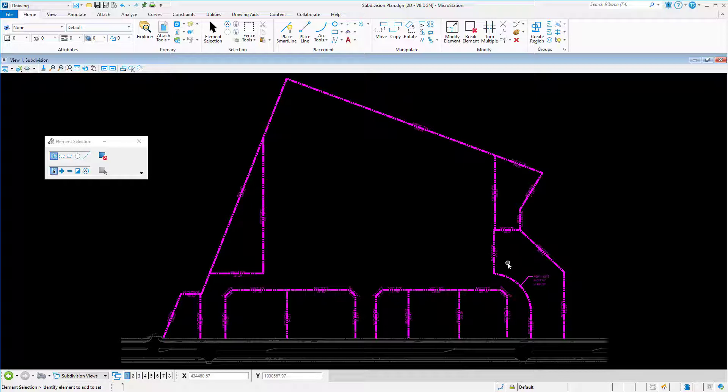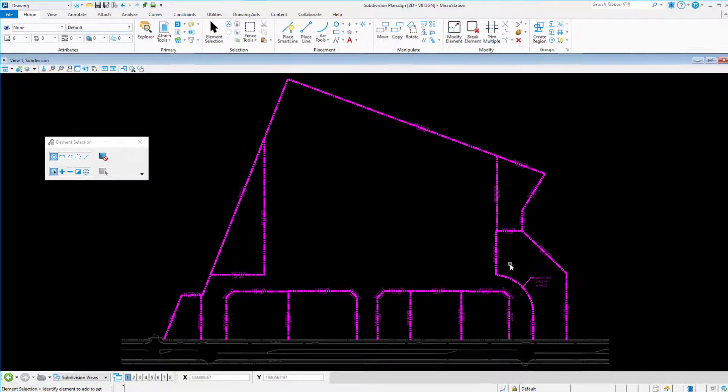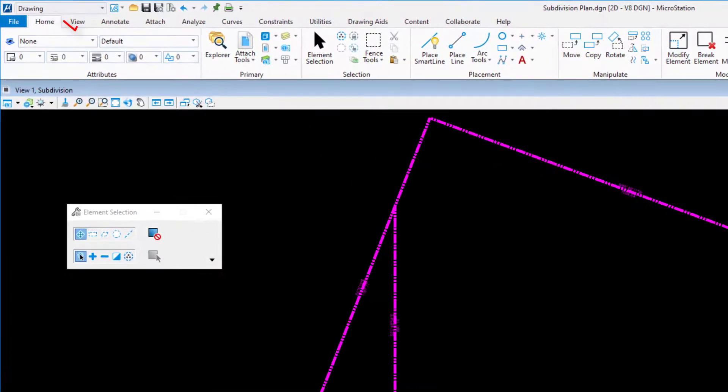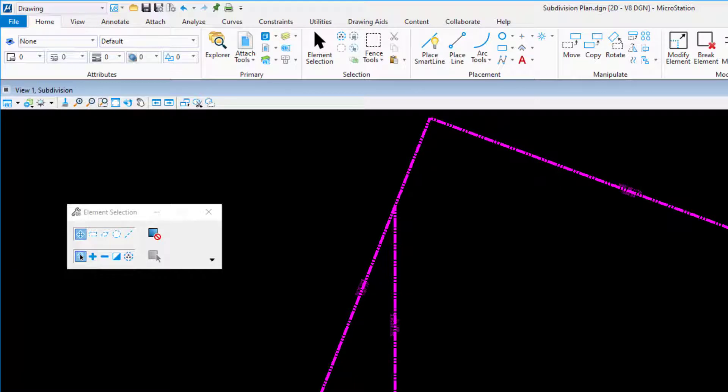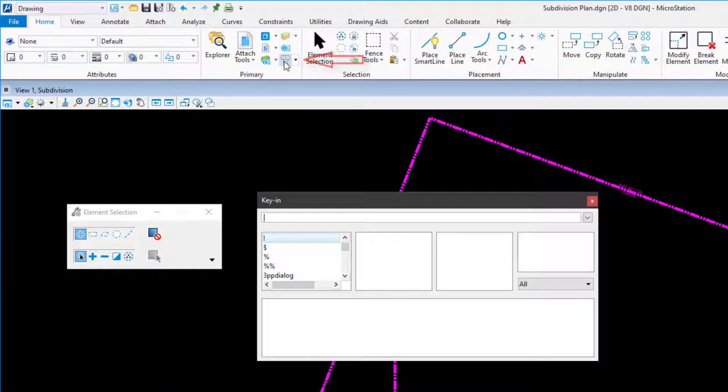To use the show configuration key in from within MicroStation, open the key in window. In the drawing workflow, this can be done within the ribbon from the home tab in the primary ribbon group by clicking key in, opening the key in window.